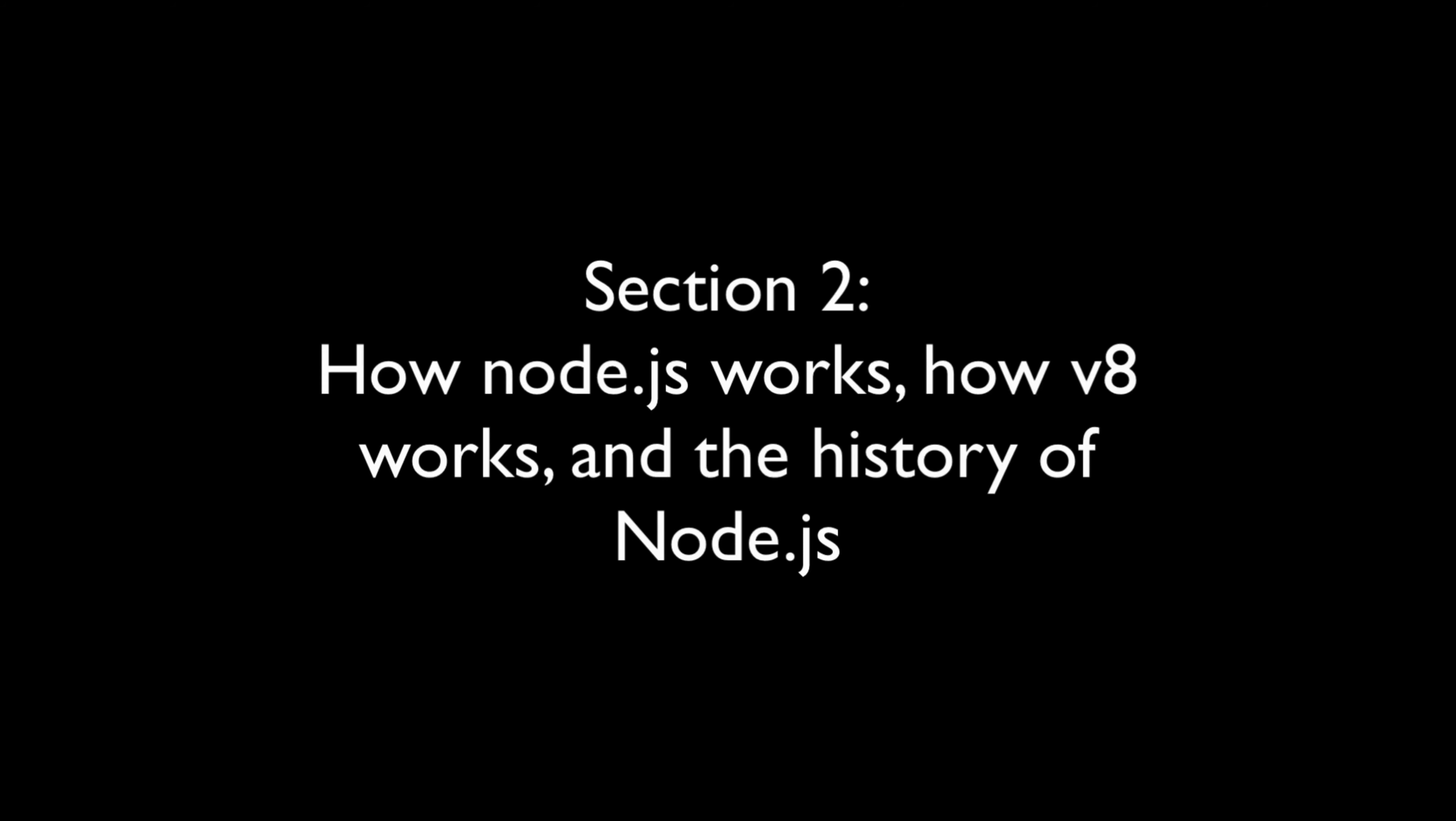After that, we'll walk through the nuts and bolts of what Node is and what V8 is, how they both work, as well as how they relate to each other.